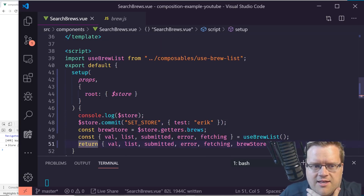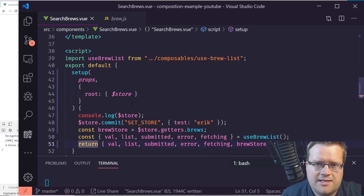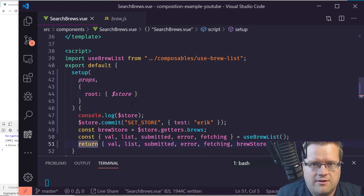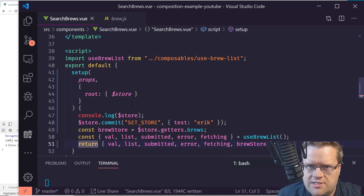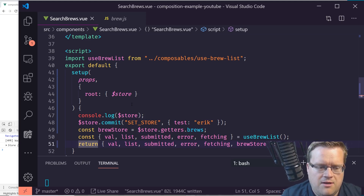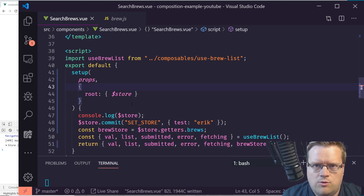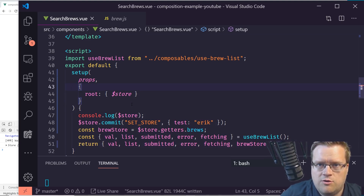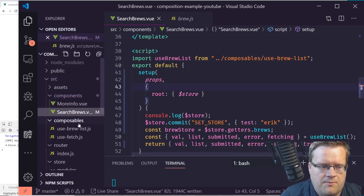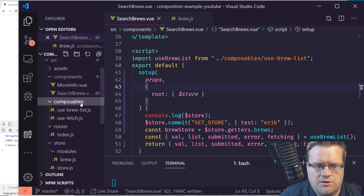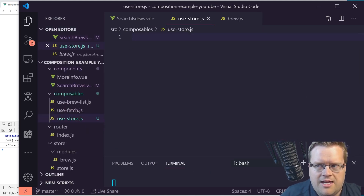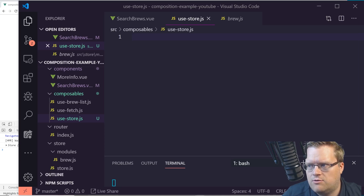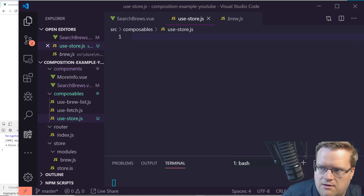This is a little clunky — destructuring it like this every time. It would be nice to access the store more easily throughout the app. We can create a new 'useStore' composable. Let's go to the composables folder and create a new file called use-store.js.